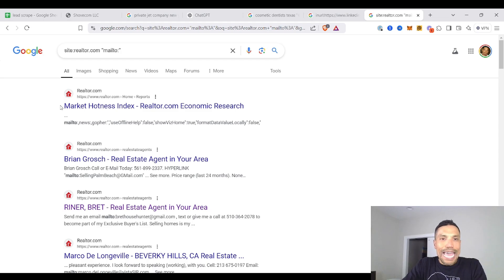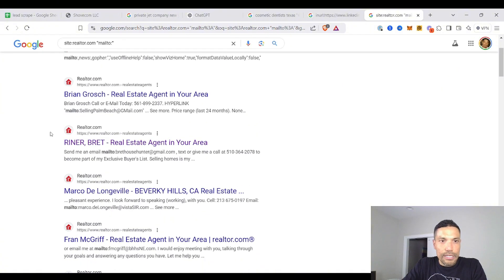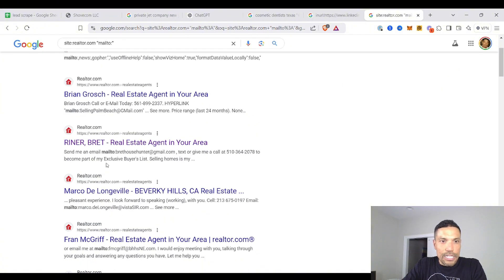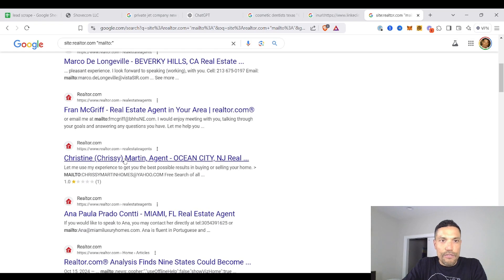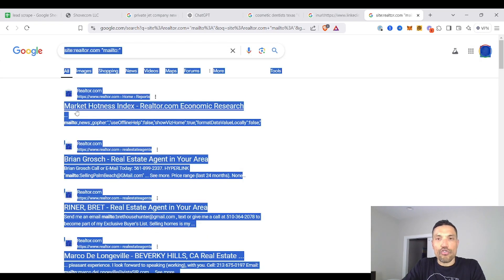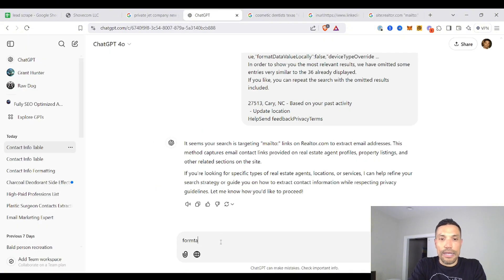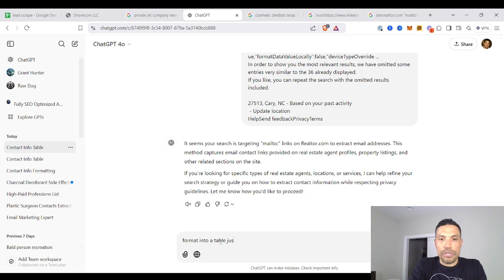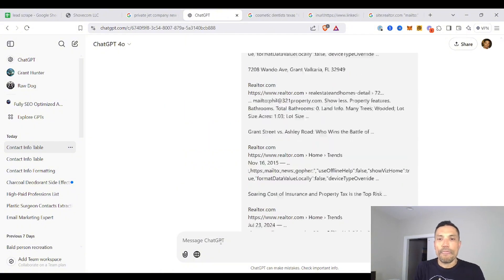So right here, you see, you got at Gmail right here, at Gmail, they're mostly at Gmail. You got mail twos on Realtor, Vista, S-I-R. Again, control A, format into a table just like above. Boom. It knows what to do.